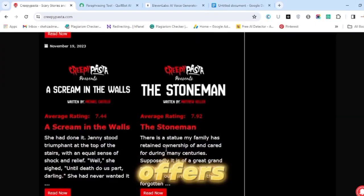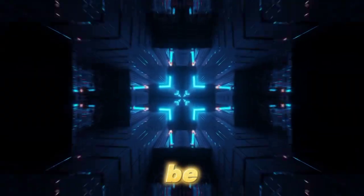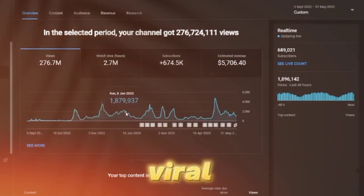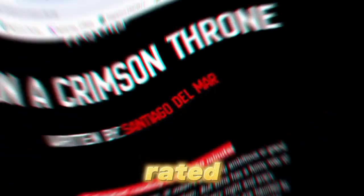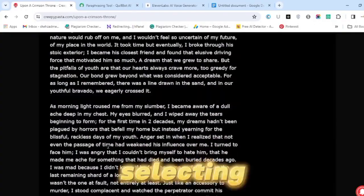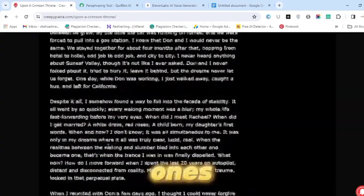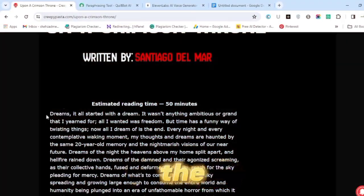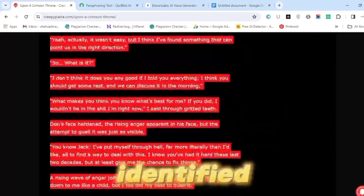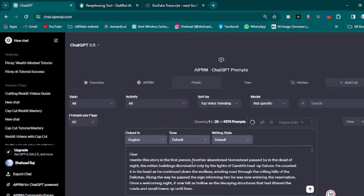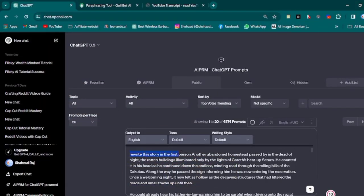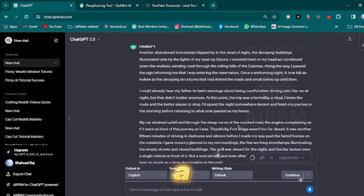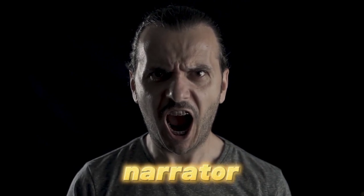This platform offers an array of stories that can be utilized to create engaging videos that have the potential to go viral. What's more, these stories are already rated on a scale of 1 to 10, simplifying the process of selecting the most impactful ones. Visit the website by following the link in the video description and search through the collection for a suitable story. Once you've identified a promising story, copy it and proceed to ChatGPT, where you can request the chatbot to rewrite the story from a first-person perspective. This technique fosters a stronger emotional connection between the narrator and the audience, inevitably heightening the story's intrigue and engagement.